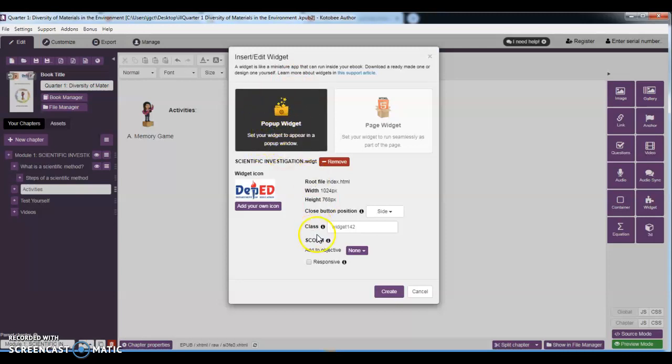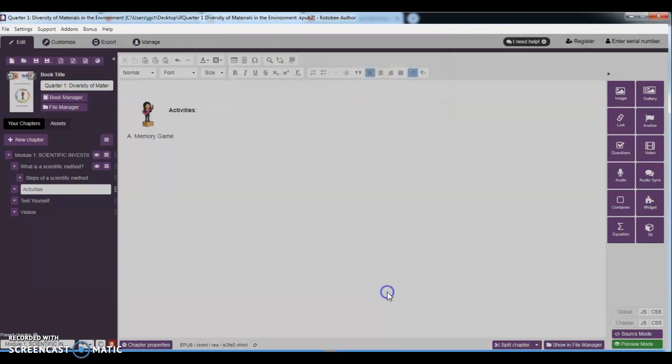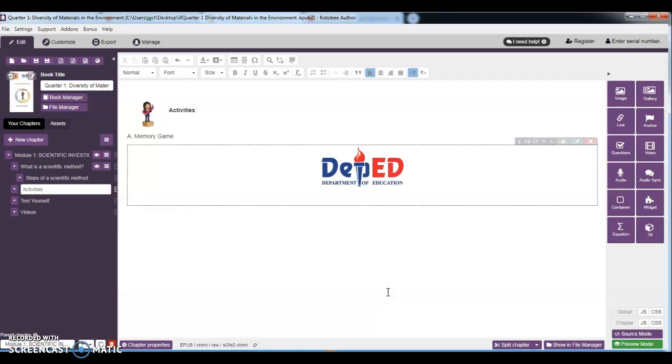All right. So this is the icon that I have already set when I use the book widget. Then after that, you are going to create. Create. Okay, so let's try to launch this.